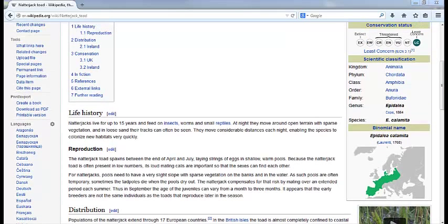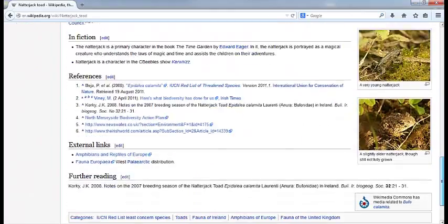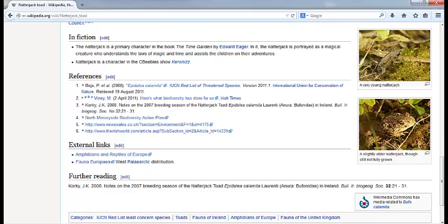When you scroll down to the end, there are not many references, and two of them are to newspaper articles. I checked the links for these, and it turns out that two of them don't even work anymore.